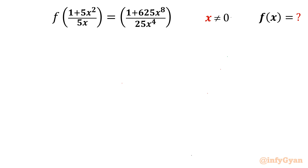The given equation is f((1 + 5x²)/(5x)) = 1 + 625x⁸/(25x⁴), where x is non-zero. We have to evaluate f(x). Let's get started with the conventional method first, and I will demonstrate why that method won't be applicable here.